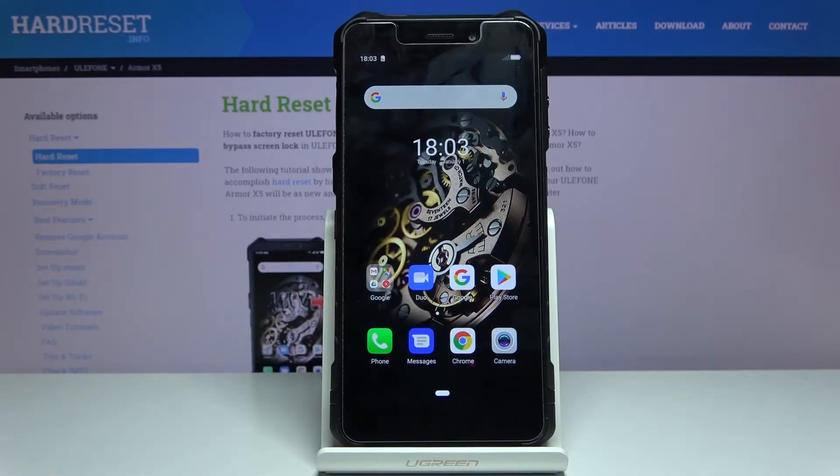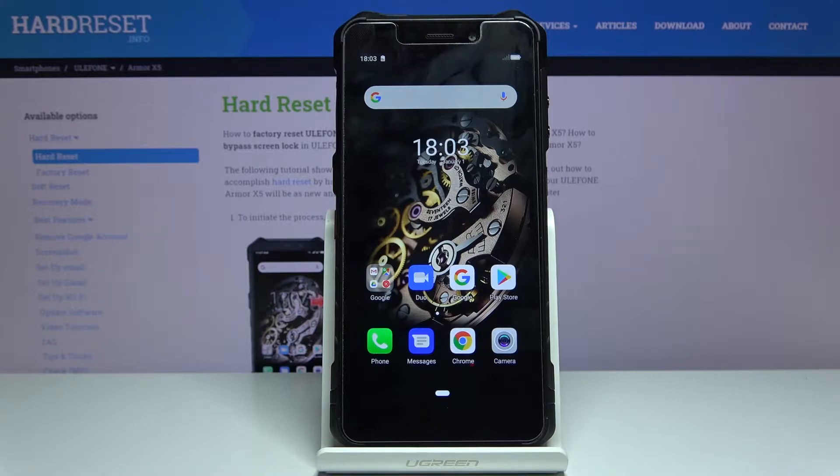Welcome! My name is the Ulefone Armor X5 and today I'll show you how to format the SD card.